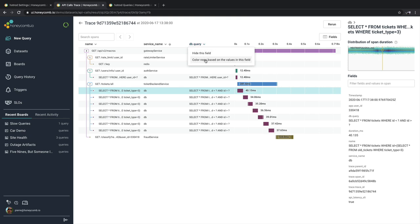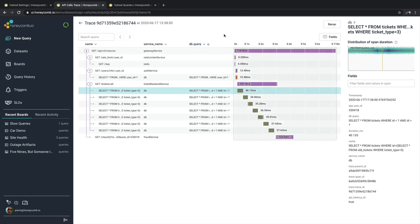Clicking on the header, we have an option to hide or color based on this value. Doing so will change the color of all the bars inside of the waterfall chart based on the query itself.